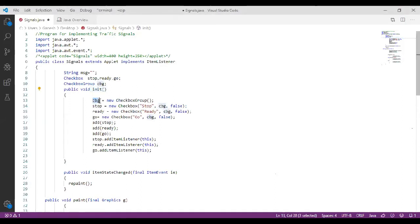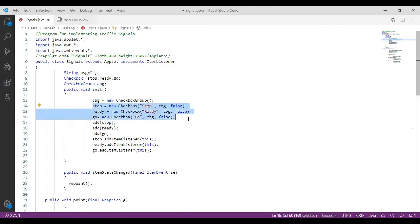We are going to create an object for CheckboxGroup using: 'CheckboxGroup cbg = new CheckboxGroup();'. After creating the checkbox group object, we assign which checkboxes are present in it. We have three checkboxes — stop, ready, and go — and these lines create the checkboxes (not the group) that belong to this checkbox group.